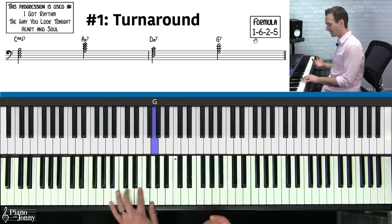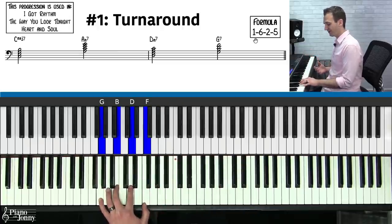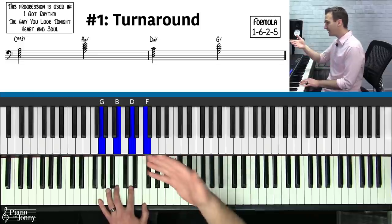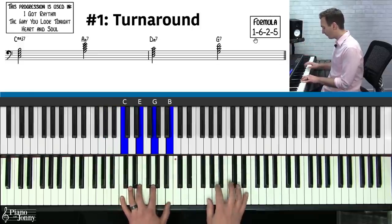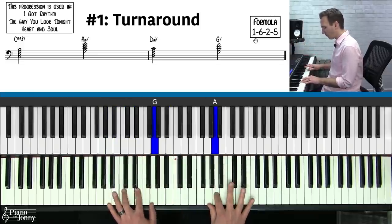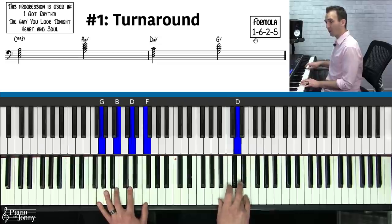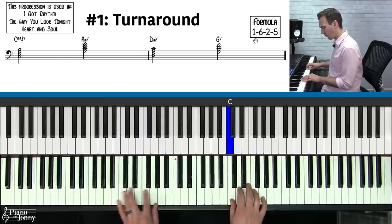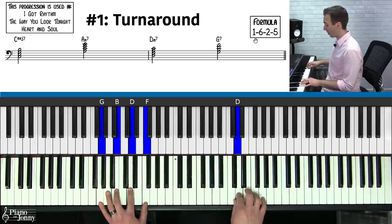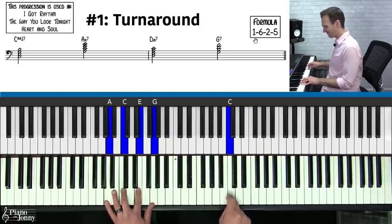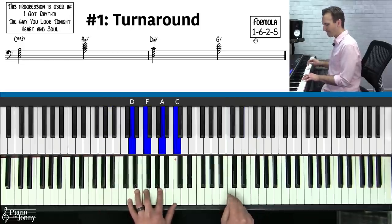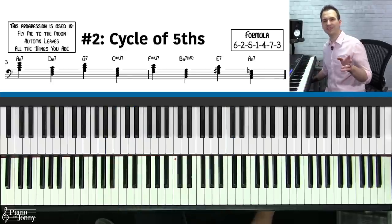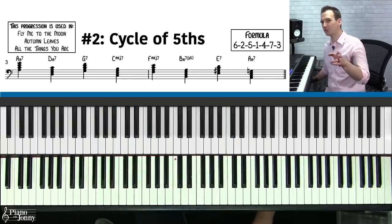The formula I recommend for memorizing this chord progression is one-six-two-five. Once you learn this chord progression, you can easily take melodies like 'I Got Rhythm,' 'The Way You Look Tonight,' or 'Heart and Soul' and play them over this chord progression.